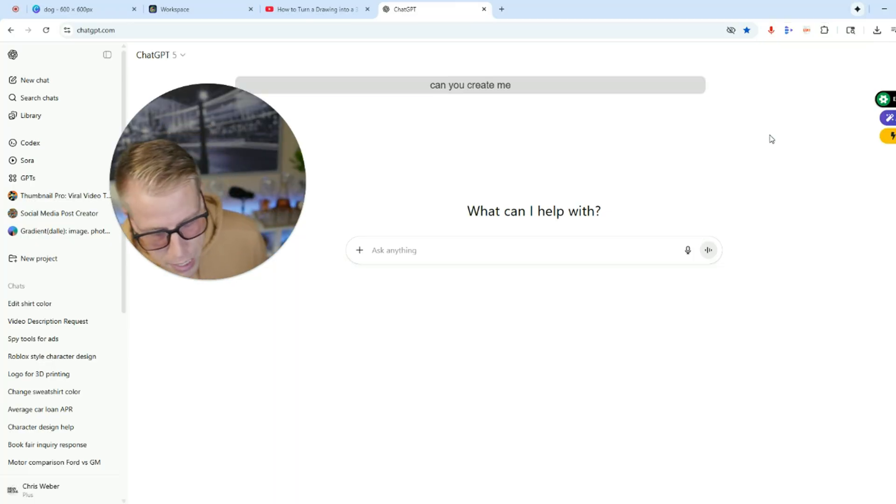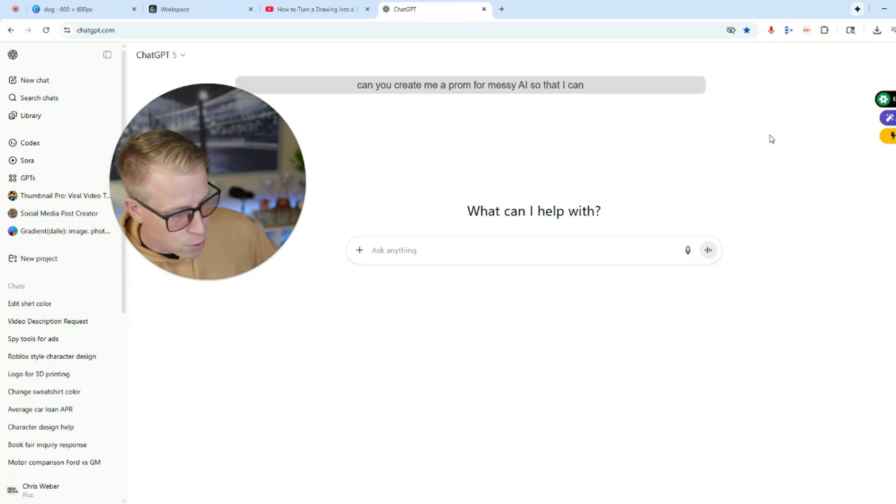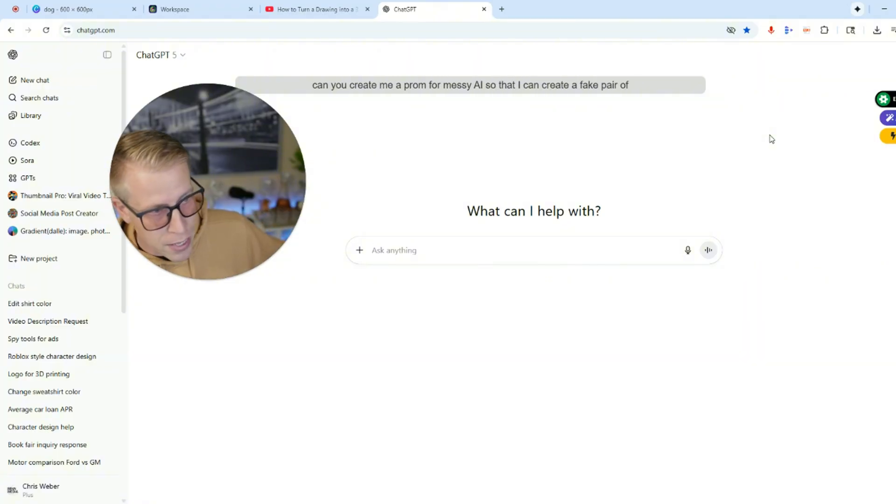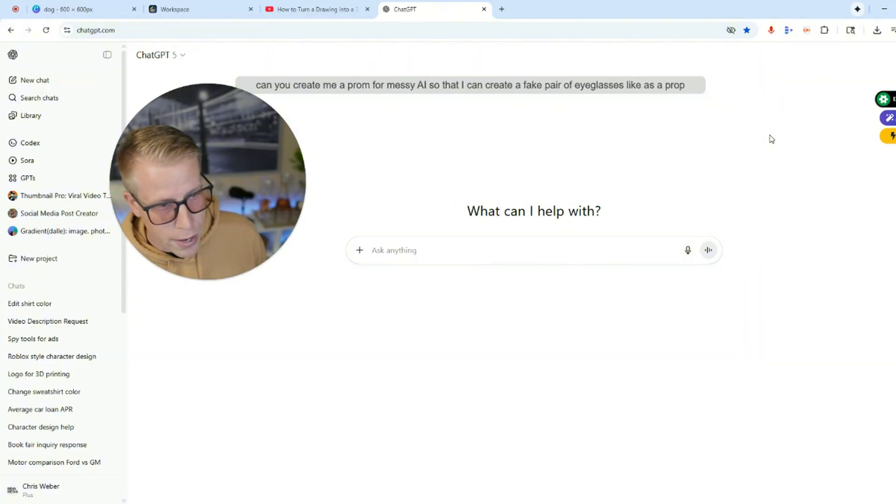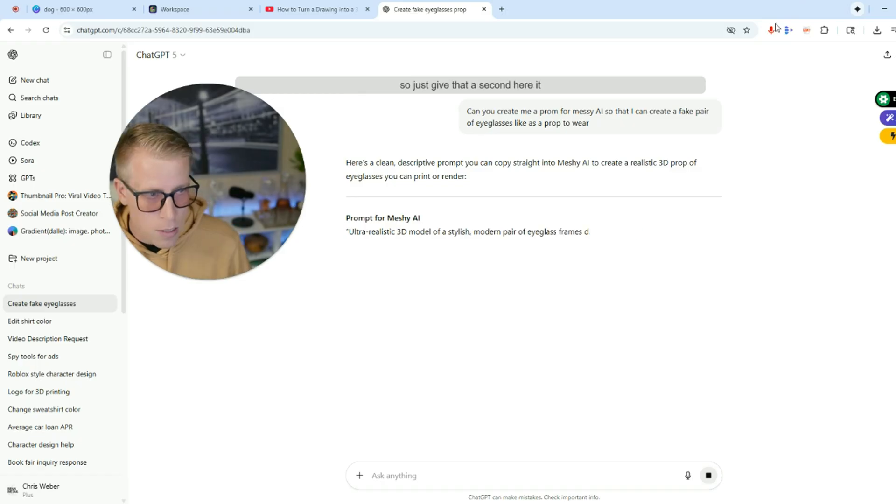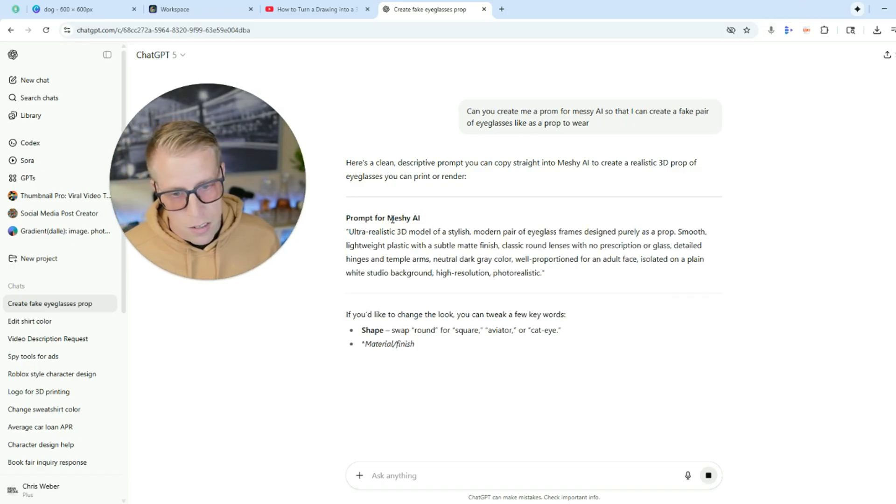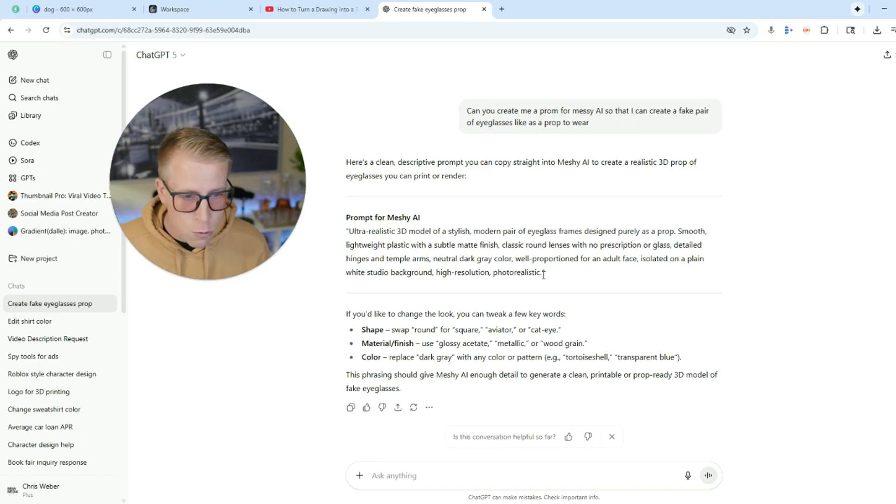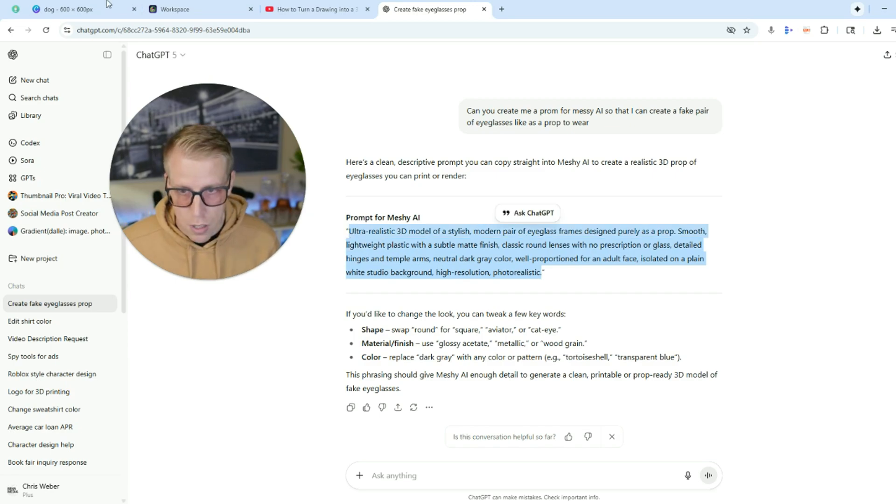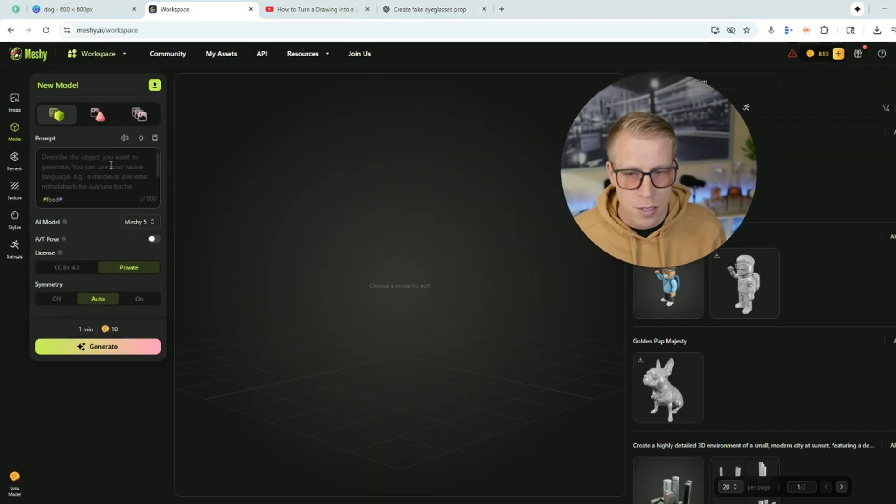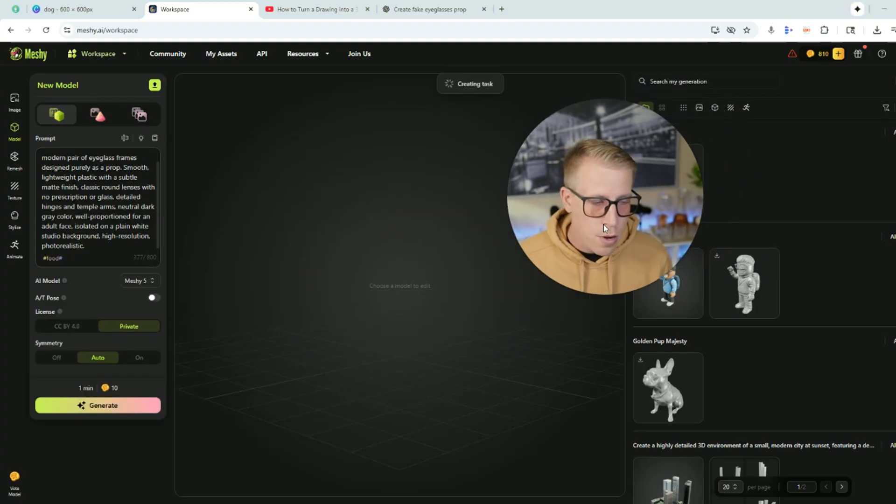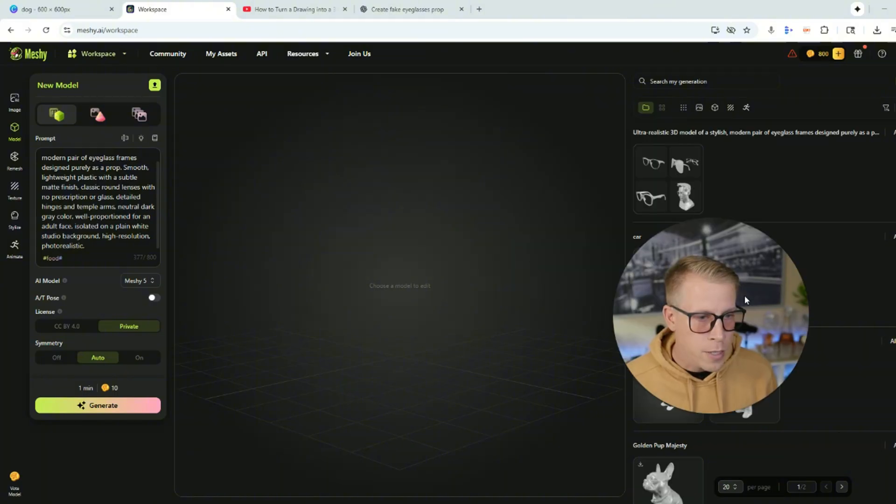I talked to ChatGPT. So don't judge me. Can you create me a prompt for Meshy AI so that I can create a fake pair of eyeglasses like as a prop to wear. So just give that a second here. It doesn't take long at all. So here it is. It says prompt for Meshy AI ultra realistic. Actually, let's just throw this in there to see what it comes up with just to show you a real life example. So I'm going to paste the prompt here and then I'm going to click generate and probably in around 20 seconds or so it's going to create it.